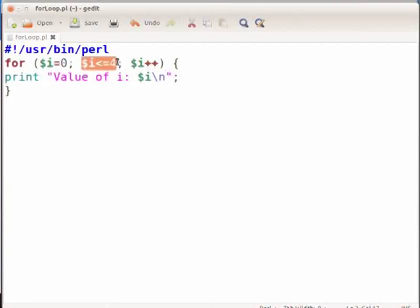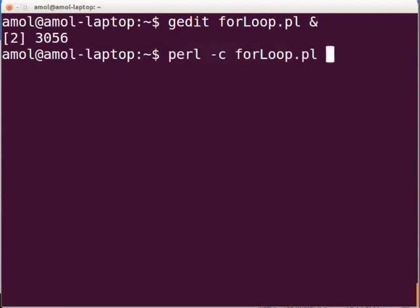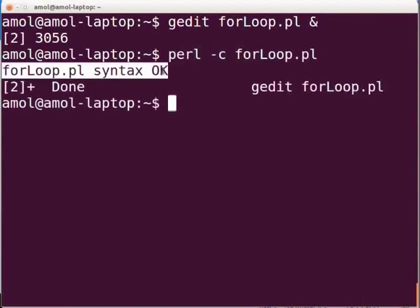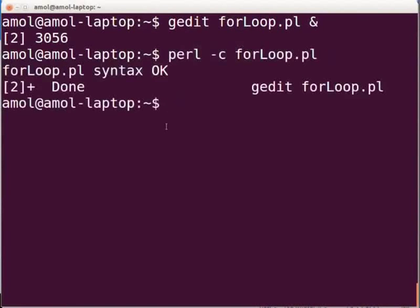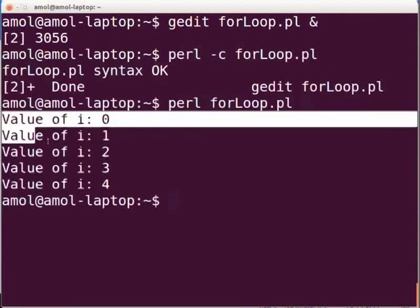Now switch to terminal. Type the following to check for any compilation or syntax error: perl -c forloop.pl and press enter. Here it displays a message: forloop.pl syntax OK. So we have no errors. Now let us execute the Perl script by typing perl forloop.pl and press enter. The following output will be shown on the terminal.